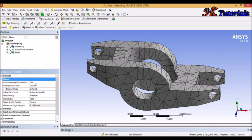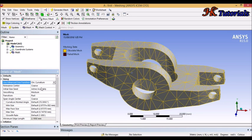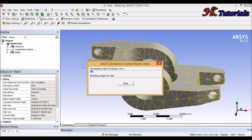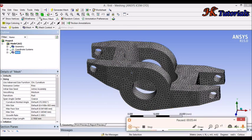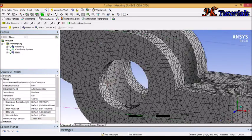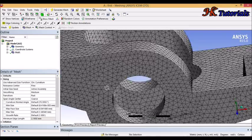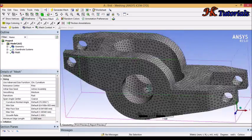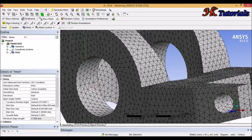Only one setting is necessary here: use Advanced Size Function set to 'On Curvature', and set Relevance Center to Fine. Now update the mesh — it will take some time. Generally, the Tetrahedron method is used for complex geometry. As you can see, the tetrahedron bodies are created with the Patch Confirming algorithm. This is a nice, clean body, so there will generally be no difference between Patch Confirming and Patch Independent for this geometry. The mesh looks very good.